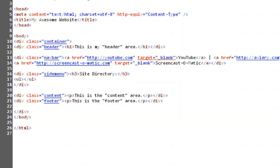These links won't go anywhere yet, so the href attribute will be open quote, pound, close quote, as a placeholder. We'll also want them to open on this page, so we'll leave out the target attribute altogether.